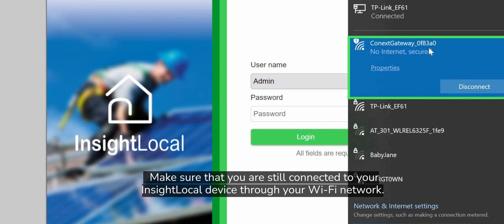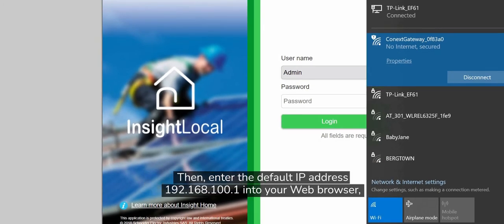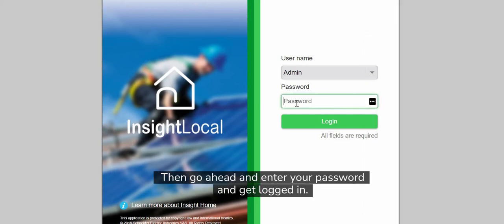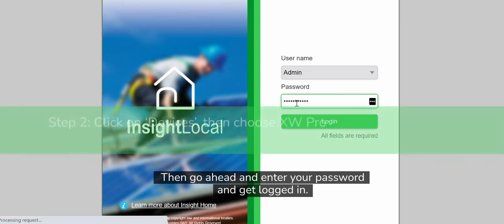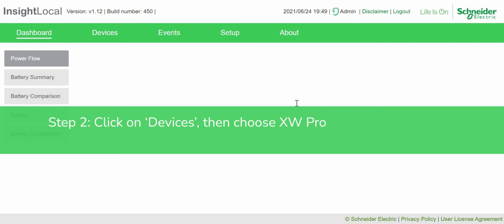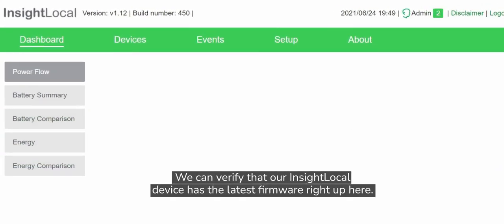Enter the default IP address 192.168.100.1 into your web browser, then enter your password and log in. We can verify that our InsightLocal device has the latest firmware right up here.